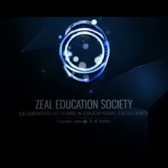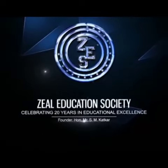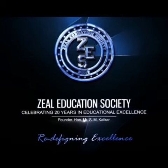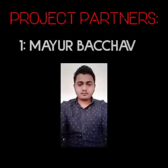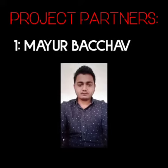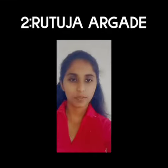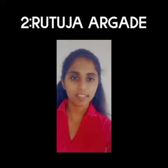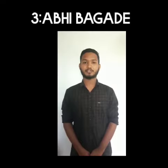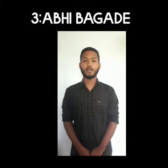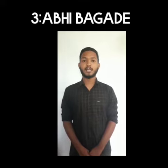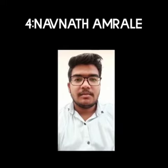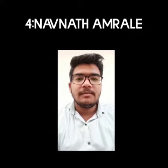Zeal Education Society Redefining Excellence. I am studying in the college of engineering.